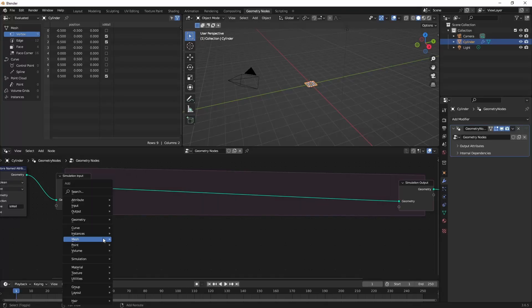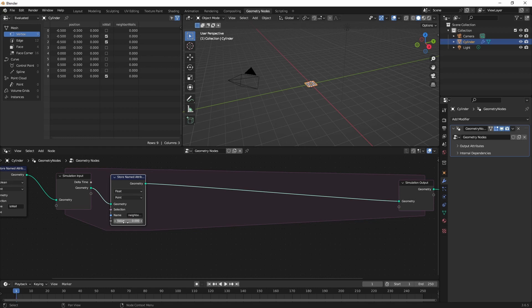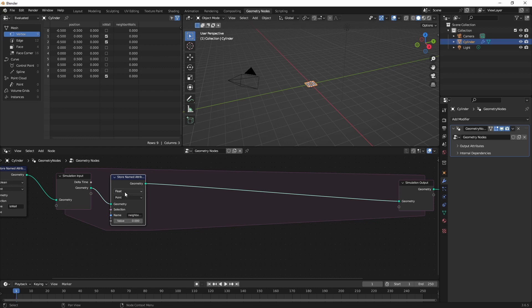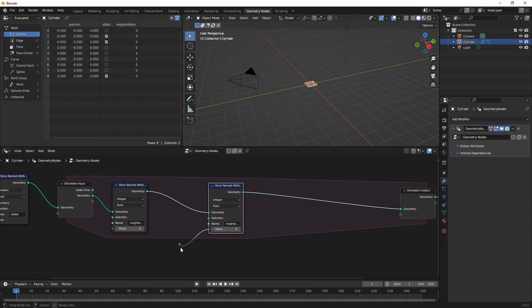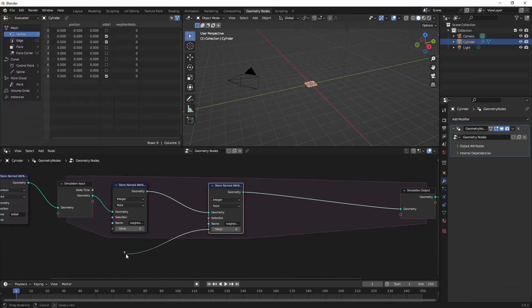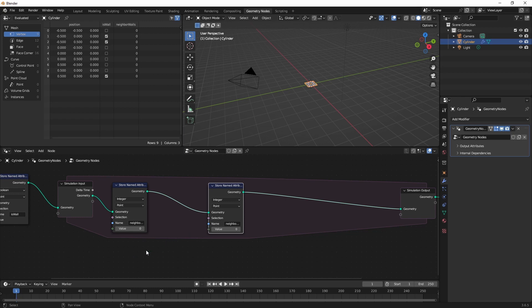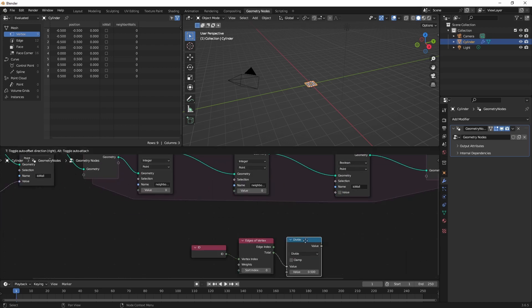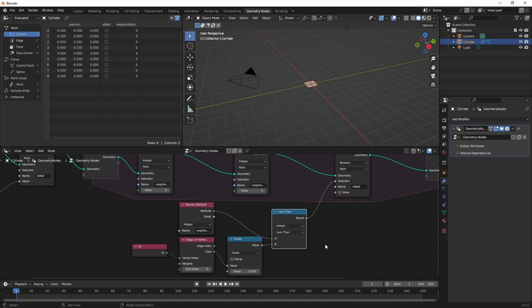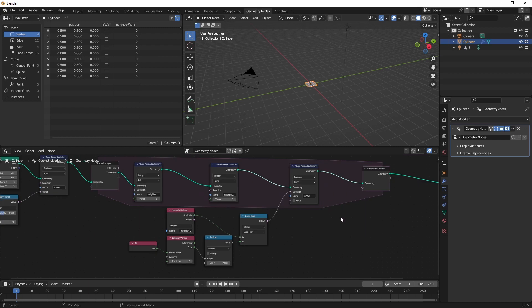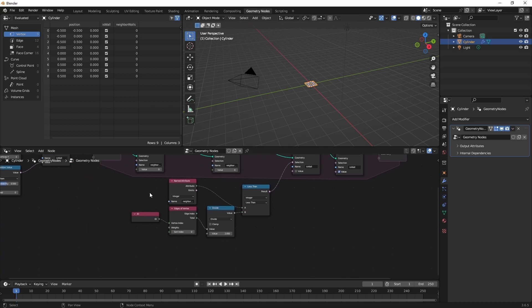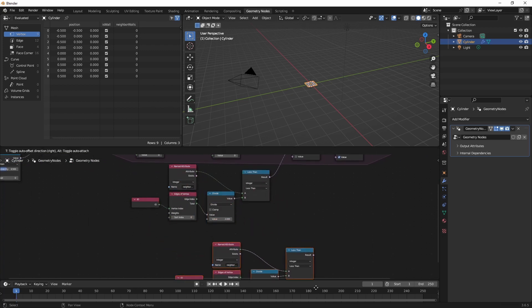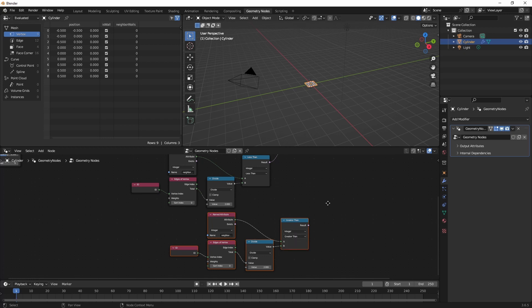Back to nodes. Store named attribute for neighbor walls and we'll set it to zero. This we want to be an integer. And then later we're going to store it again. You can imagine that there is some stuff that happens over here that makes the decisions. After that we set the new values for 'is wall' based on those previously stated rules. The edges of vertex node has a total value. Remember our hint? Well there's one of our rules but we'll need to store two values, one for false and one for true. So I can copy this down and just change this to greater than.